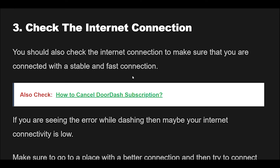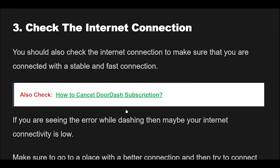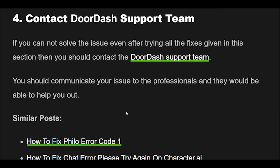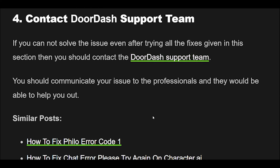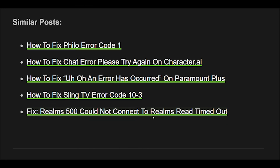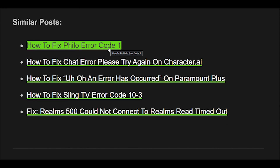4. If you cannot solve the issue even after trying all the fixes given in this section, then you should contact the DoorDash support team. You should communicate your issue to the professionals and they would be able to help you out.